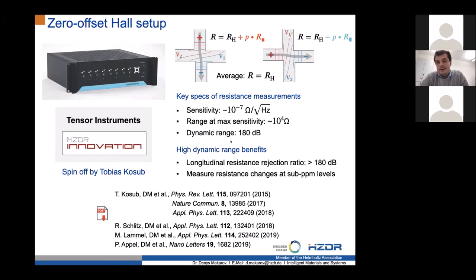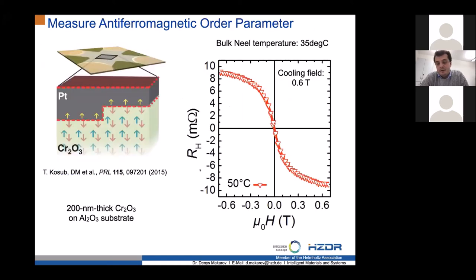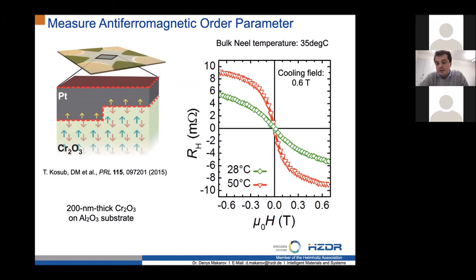If you use exactly this cyclic method on the same sample at a temperature above the Neel temperature of chromium oxide, you see a clean red curve that goes through zero at zero field, as expected for the Hall effect, without any additional assumptions. If you reduce the temperature and approach the Neel temperature of the material, you see the slope of this curve change — it still goes through zero — and then eventually you start acquiring an offset.